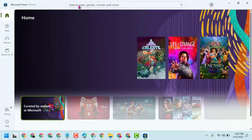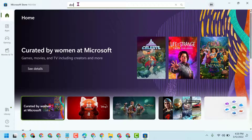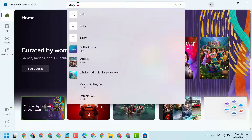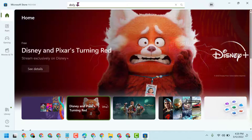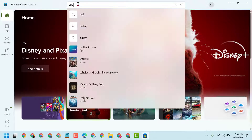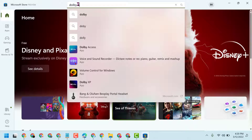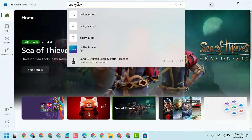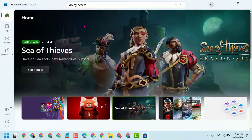Now in the search area, type Dolby Access, then click on Dolby Access.